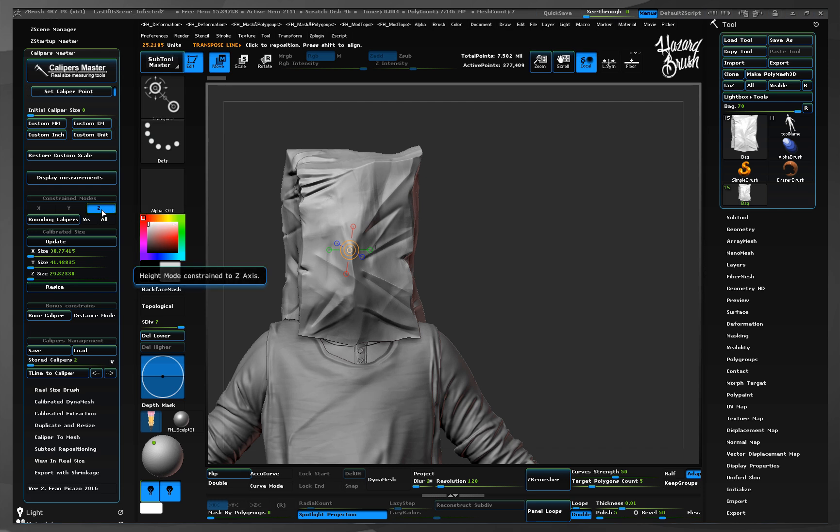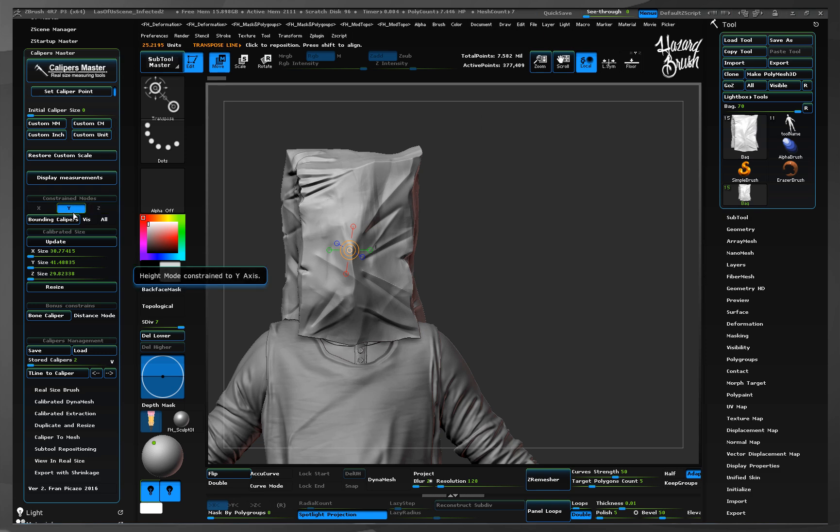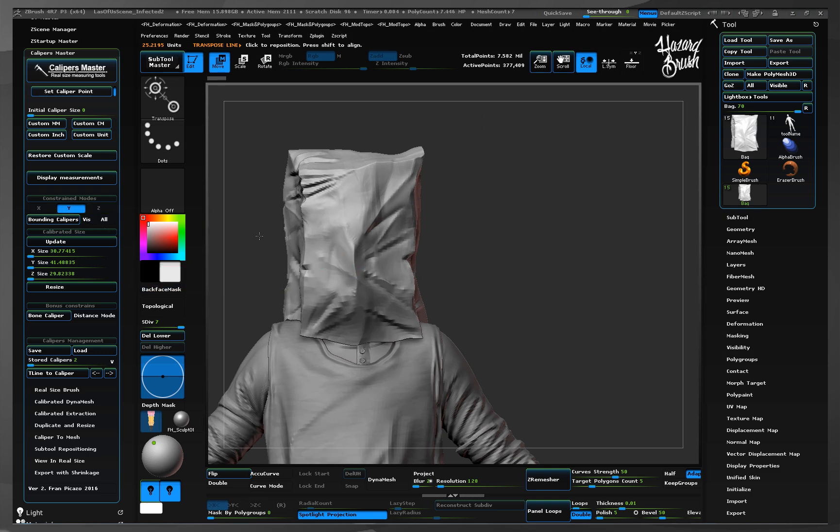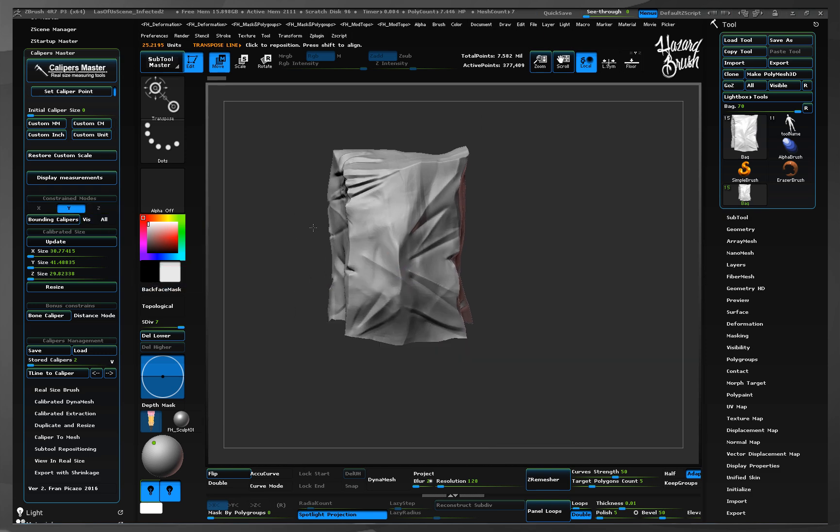Let's see now how bounding calipers work. Before pressing the bounding calipers button, we need to select the axis we want the caliper to be constrained to.